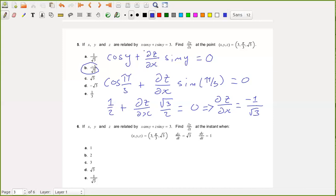All we did was take the derivative of both sides with respect to x. This is very similar to implicit differentiation from Calc 1. The key thing to keep in mind is that x and y are both independent variables — y does not depend on x, but z depends on both x and y. We take the partial derivative with respect to x on both sides, evaluate at the point (3, π/3, √3), and solve for ∂z/∂x, which equals minus 1 over the square root of 3.